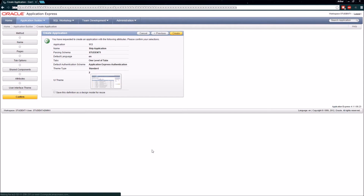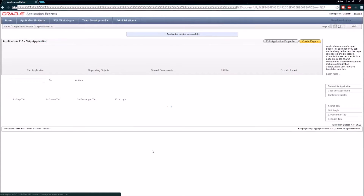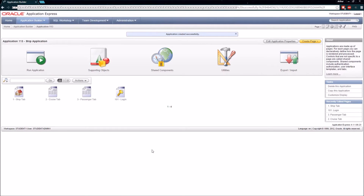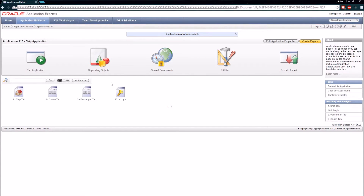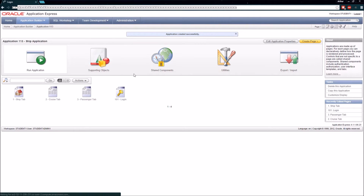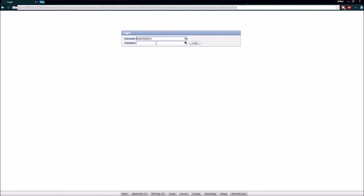I'm going to click the Create button and now I have a basic application put together — My Ship Application — with the pages I defined, as well as the automatically generated login page. Just to confirm it's working, I'm going to click Run Application. Now I'll need to log in.